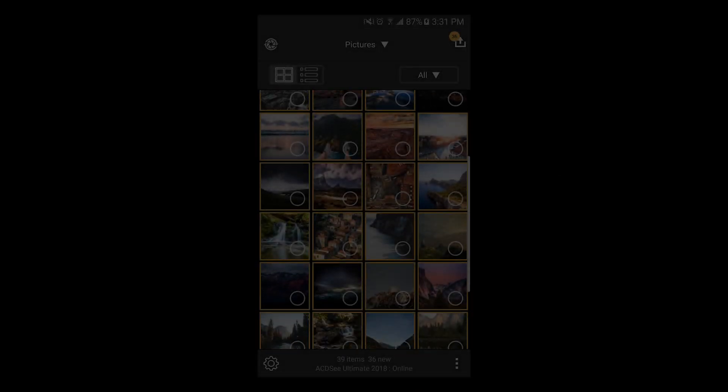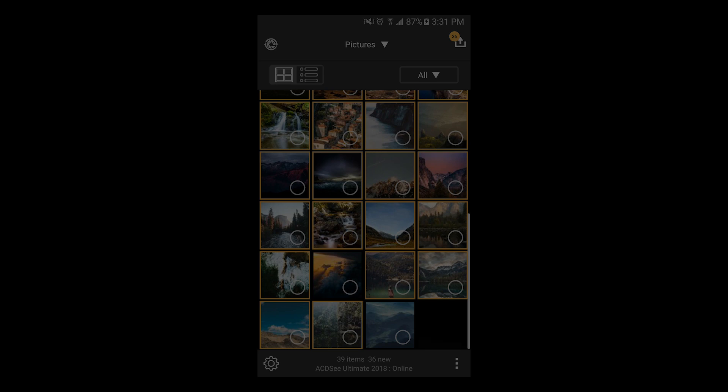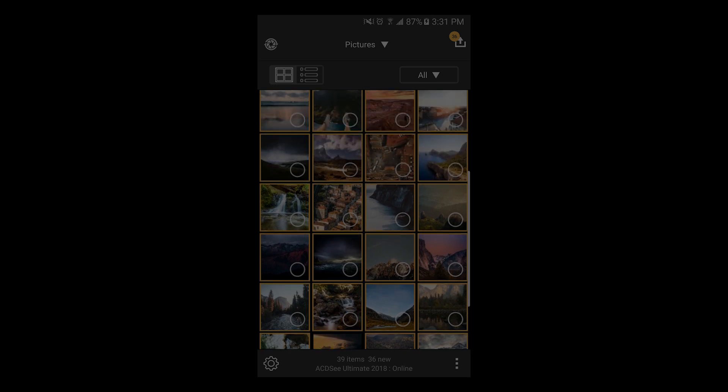Hi! Welcome to ACDC Photo Studio 2018. My name is Adam. In this video I'm going to show you how to quickly import your mobile photos with MobileSync.